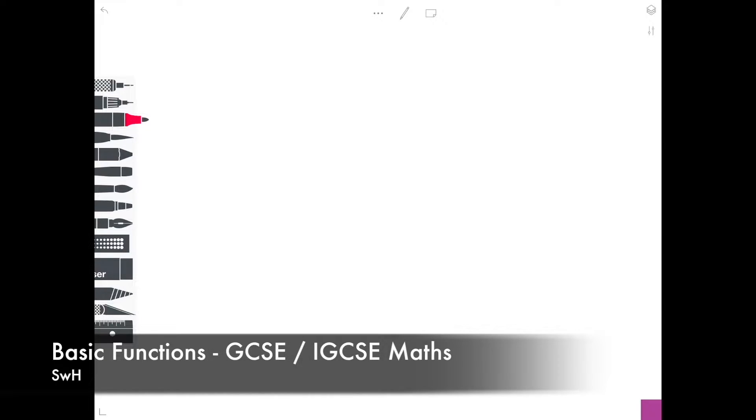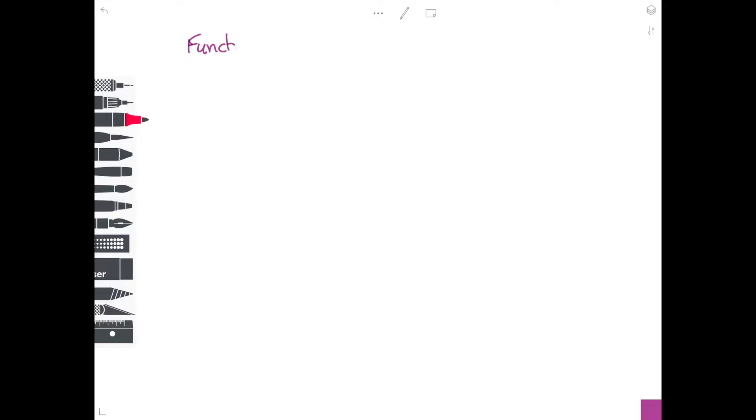Hi guys, today's video is on functions. I thought I'd ask Leslie, who is Martin's mum — Martin's my partner — and his mum was a maths teacher. I thought it'd be really nice if she showed us how to do functions. Hi! Okay, so today we're going to look at functions.